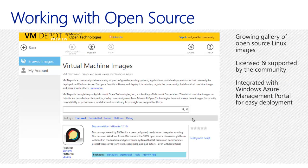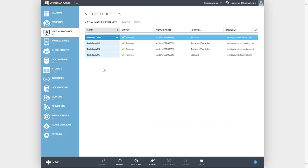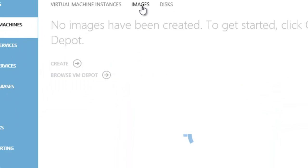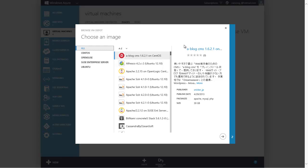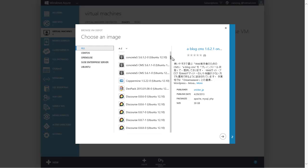We also have VM Depot, which is provided by Microsoft Open Technologies. It is a community gallery of open source Linux images. VM Depot images are licensed, managed, and supported by the open source community. VM Depot is integrated into the Windows Azure management portal to make using these images even easier. You go back to the management portal, click on virtual machines, click on images, and choose VM Depot. There is a large stack of pre-built images you can use, including things like Drupal, PHP stats, and so on. Selecting one copies the VHD from VM Depot into your storage account.